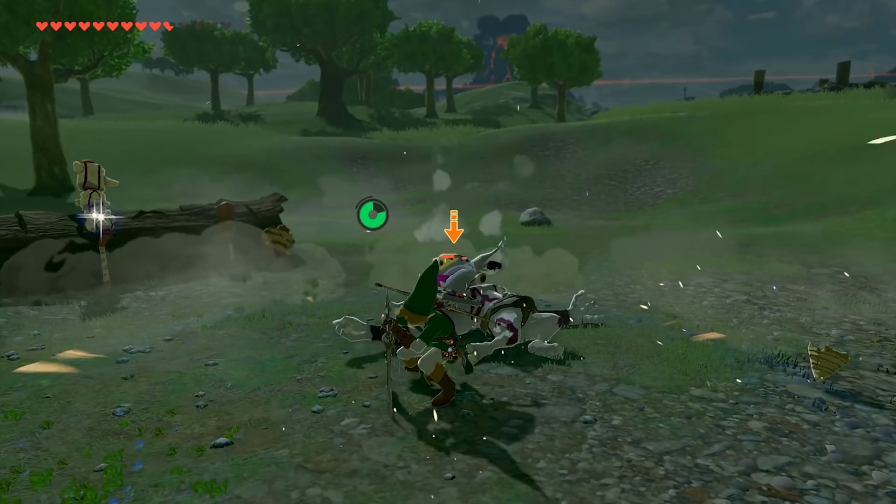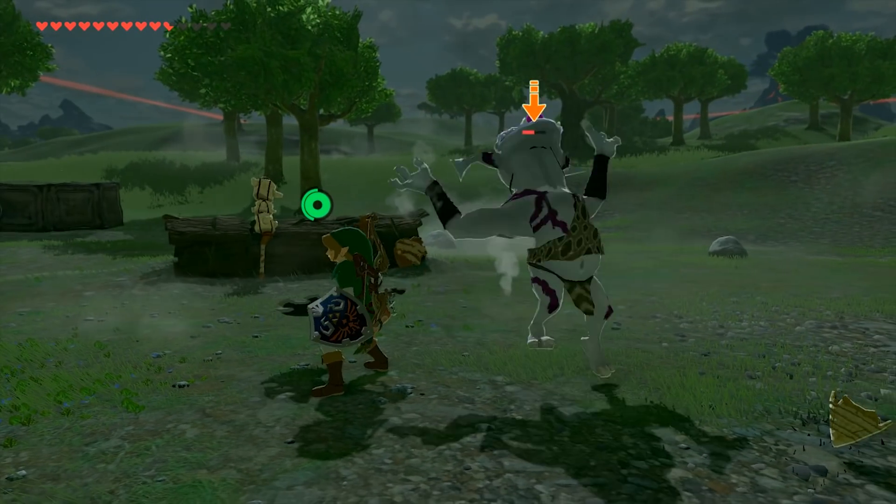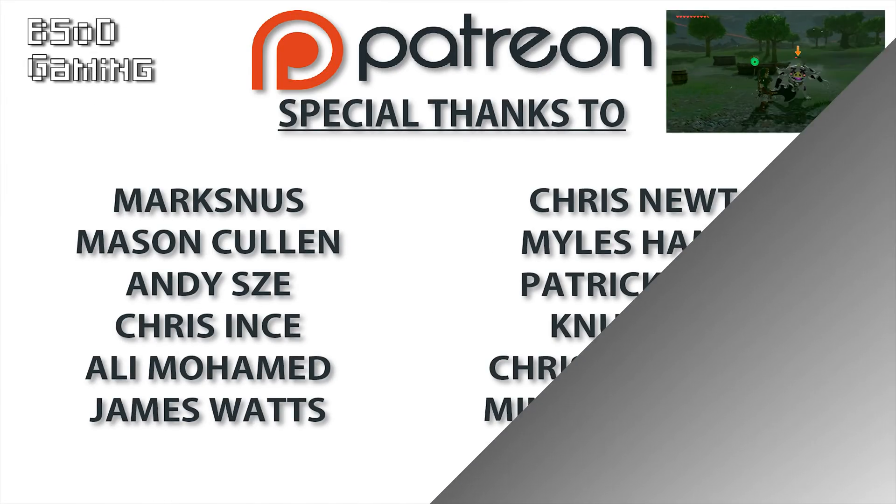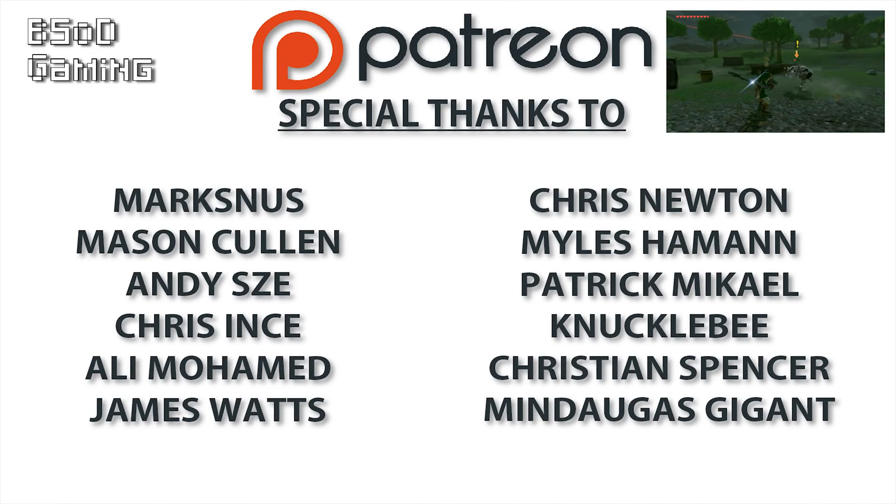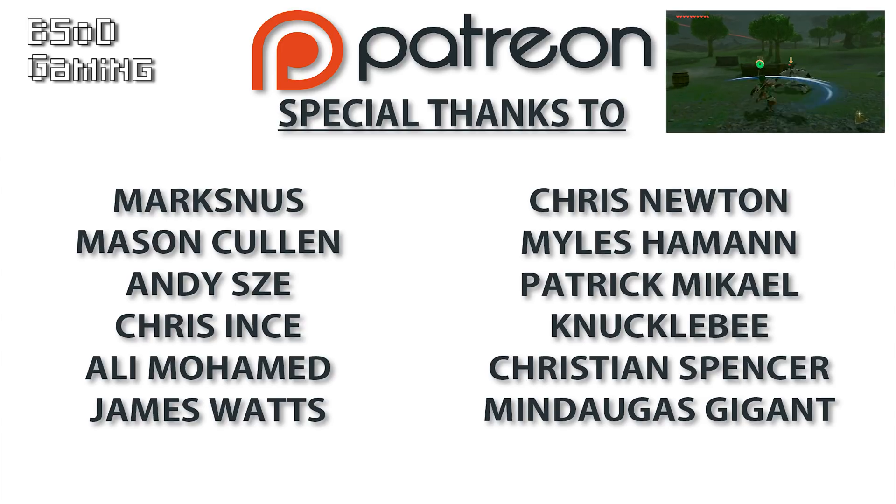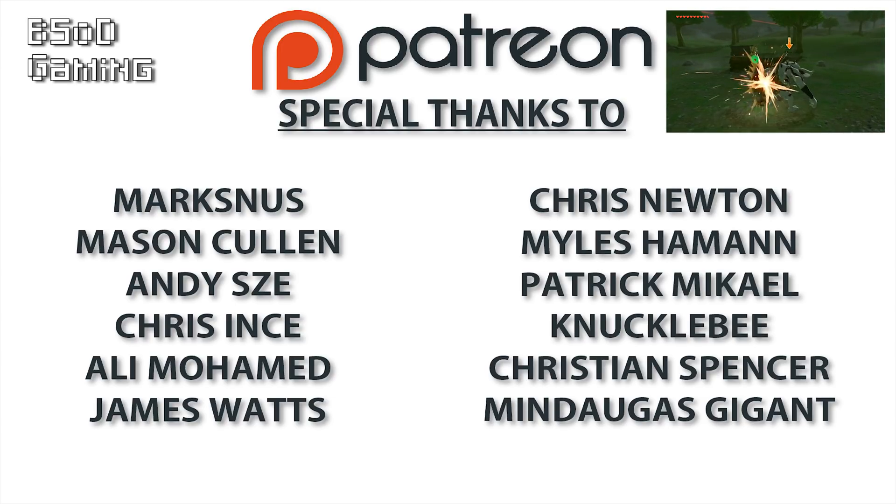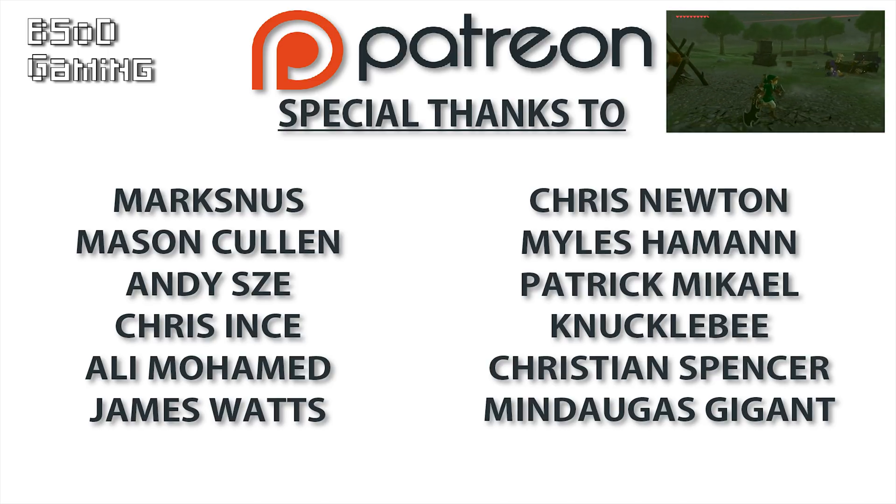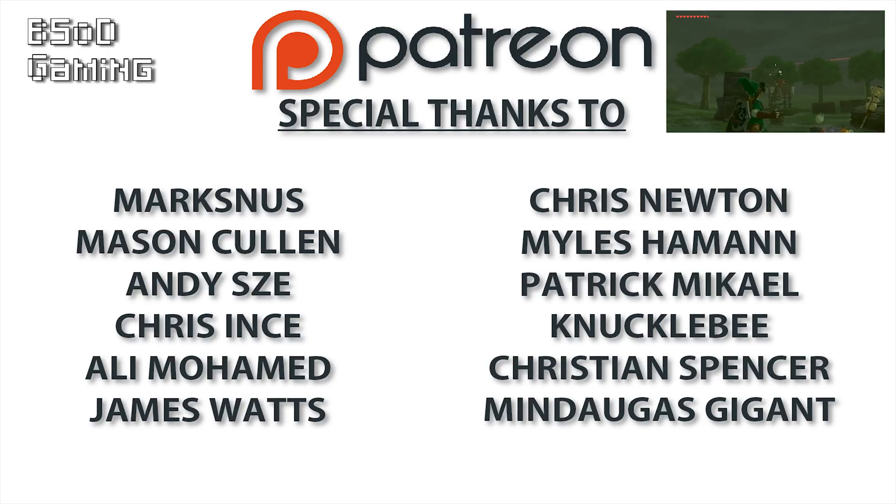So as always, I'm going to leave this video run out with my thank you note to all of the BSOD Gaming Patreons. If you wish to join up, help me grow the channel and get your name included on this list, you can find a link to the BSOD Gaming Patreon in the video description.